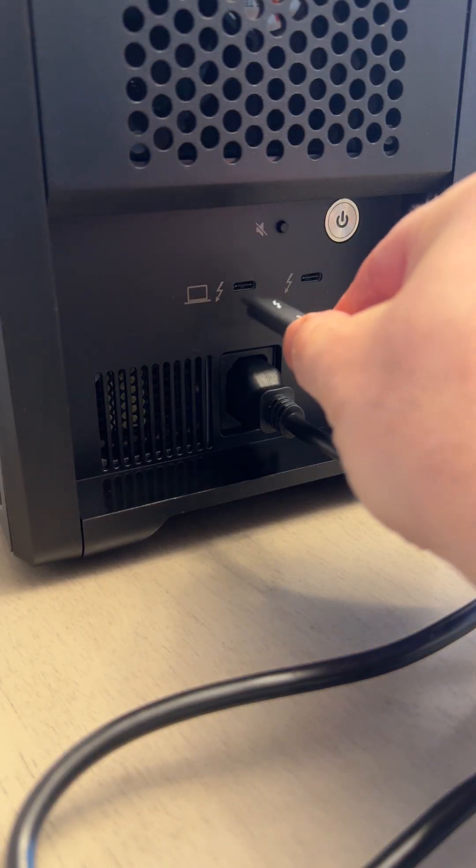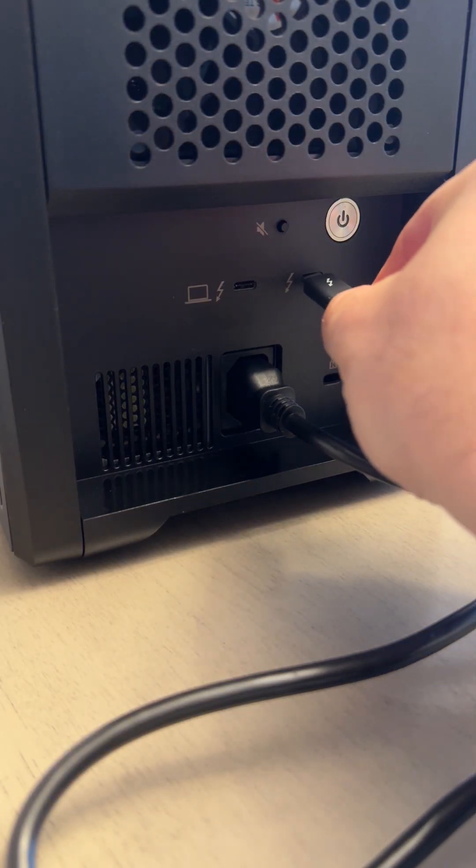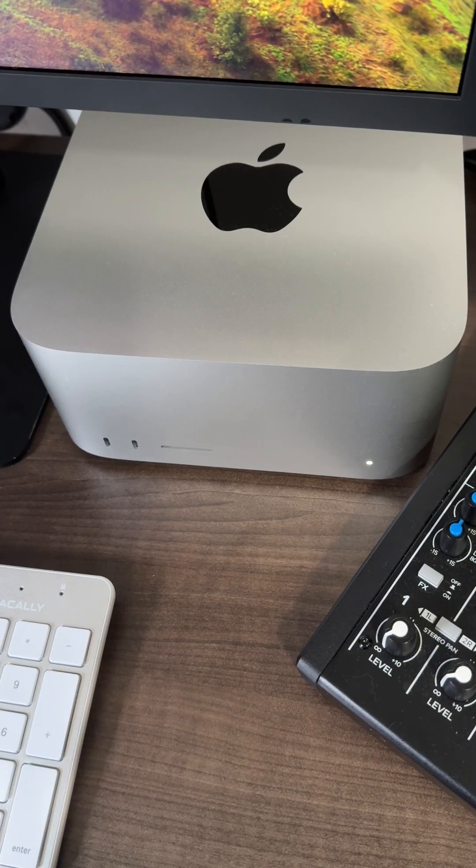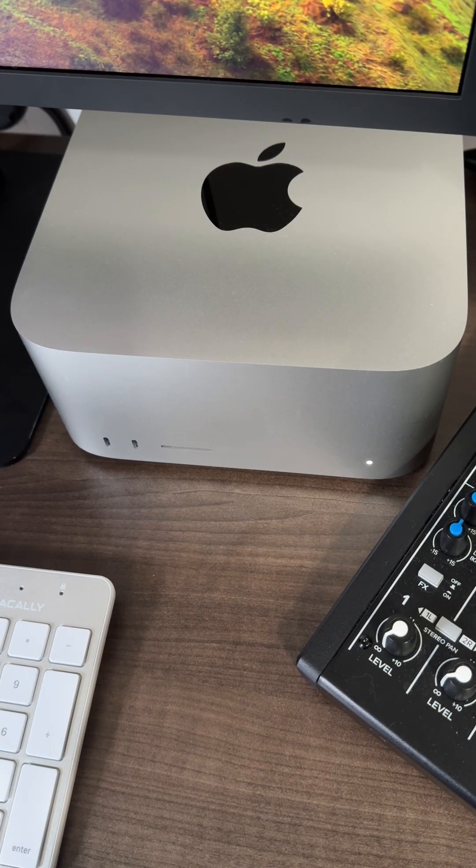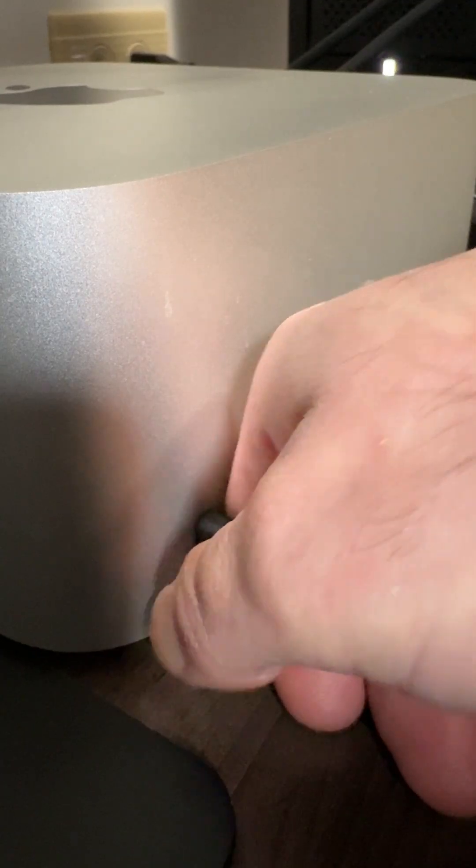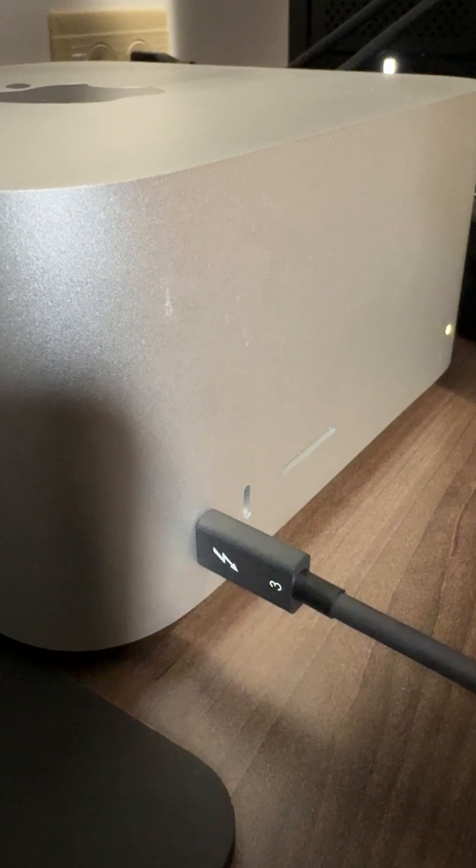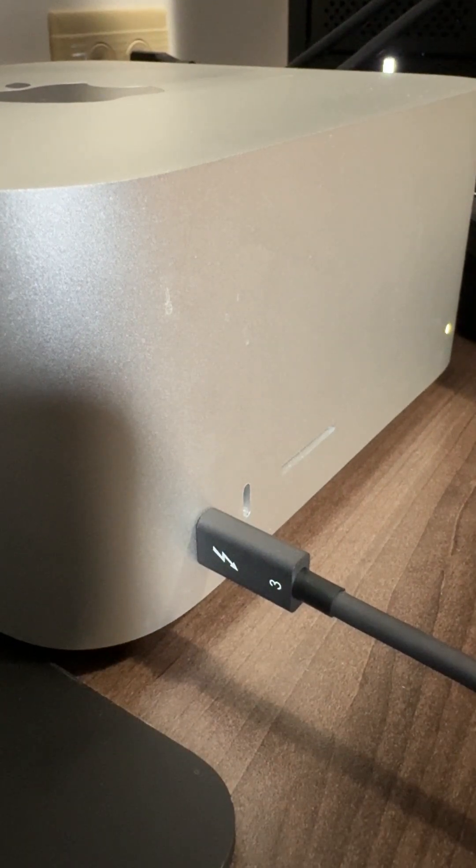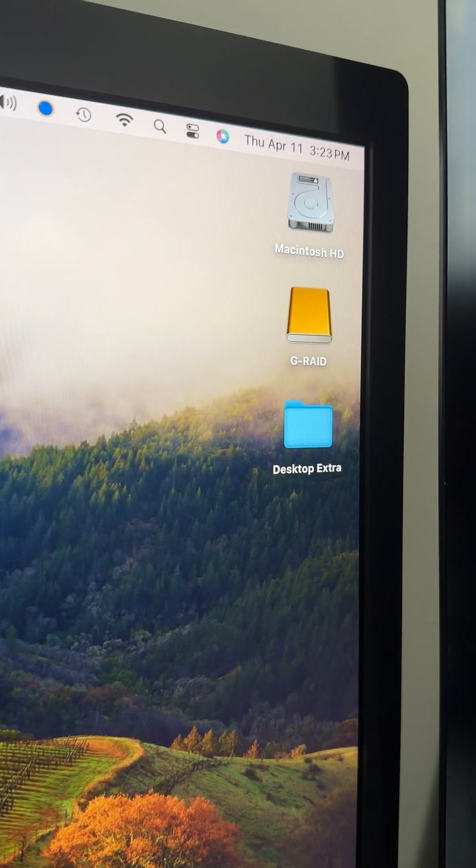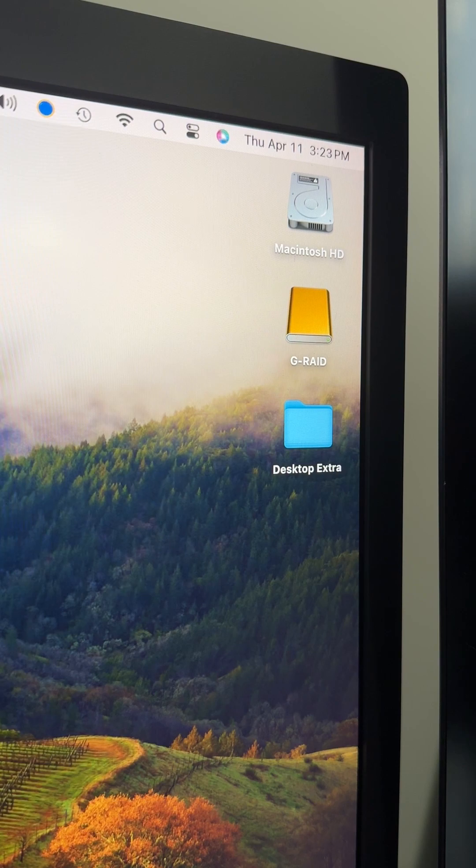Next, I'll plug in the Thunderbolt 3 cable. I'm using the G-RAID Shuttle with my Mac Studio. So I'll connect the other end of the Thunderbolt cable into my computer. You'll see on my desktop that the G-RAID Shuttle was already recognized.